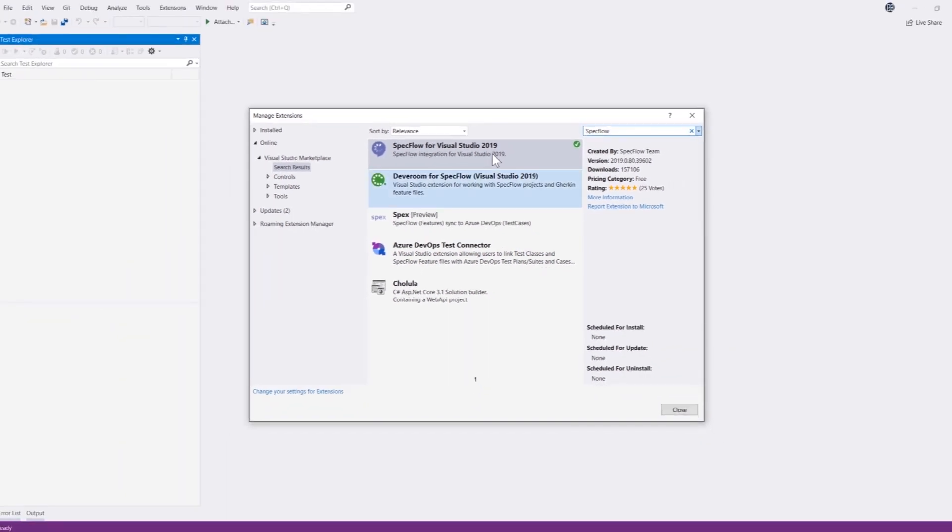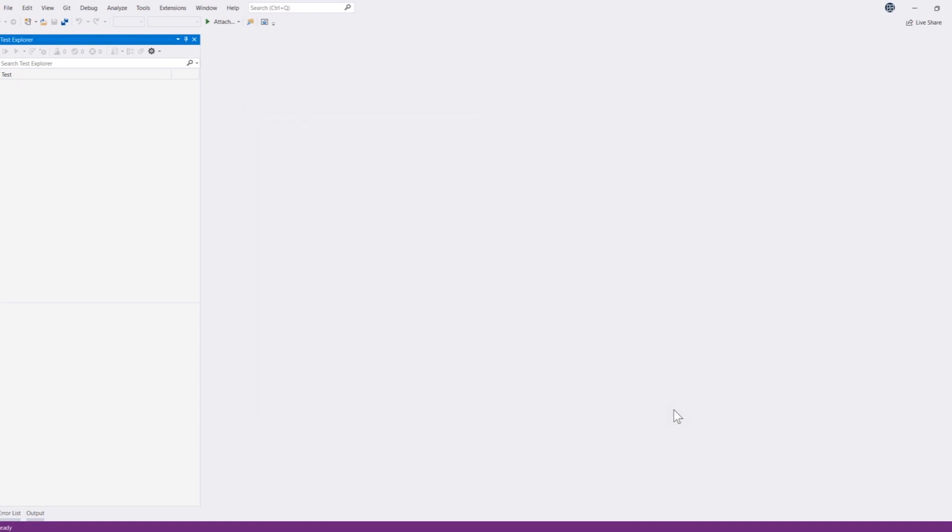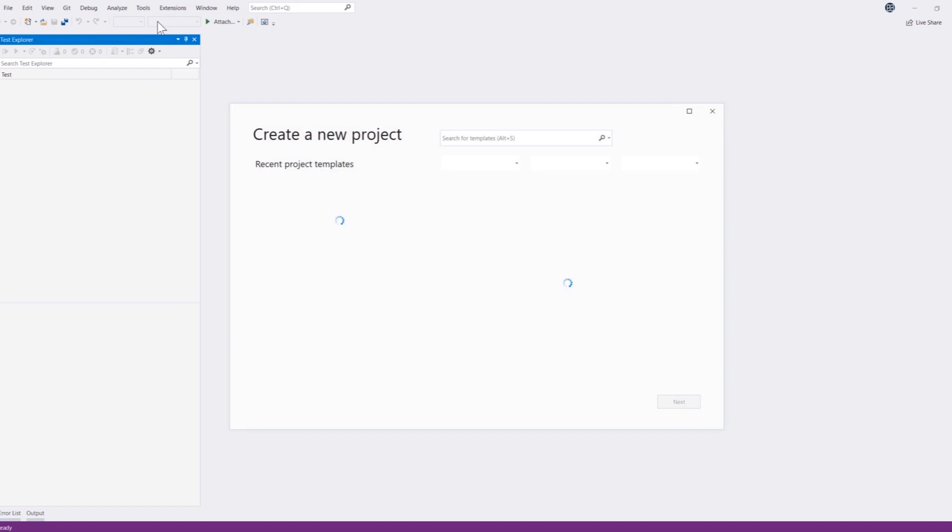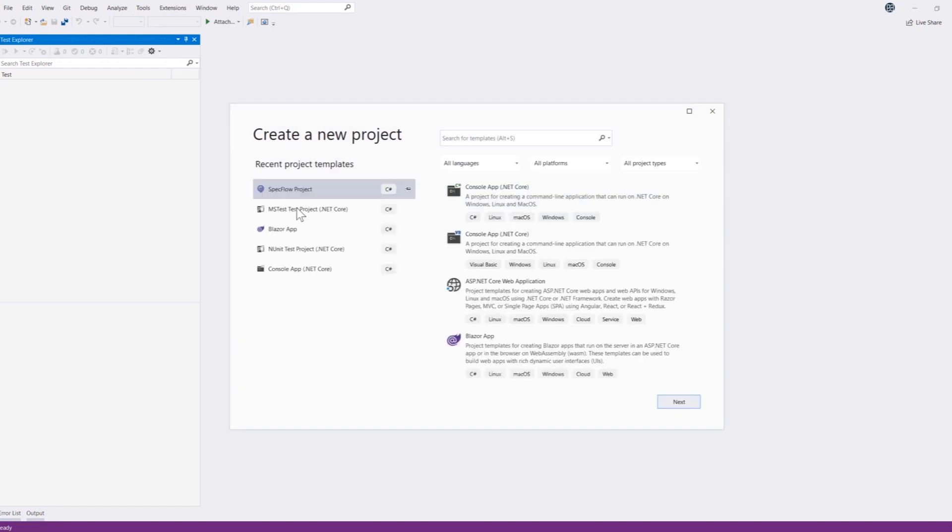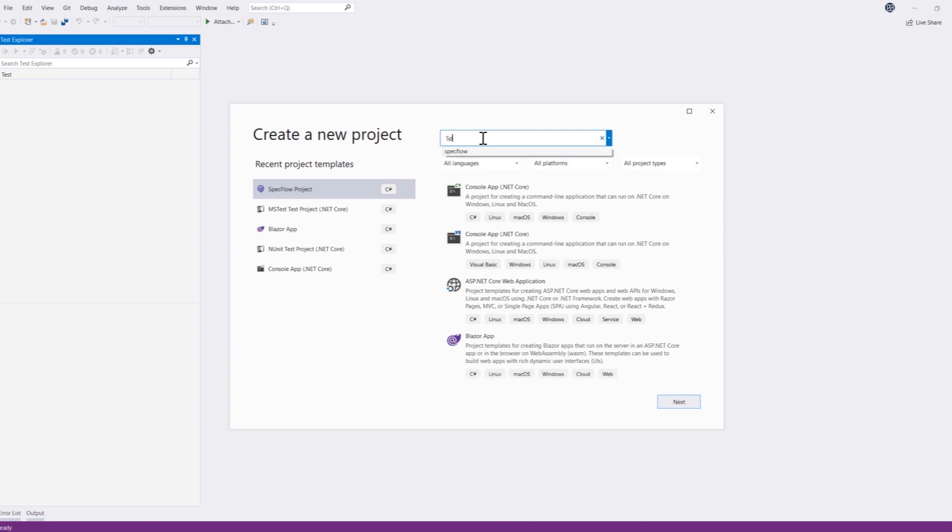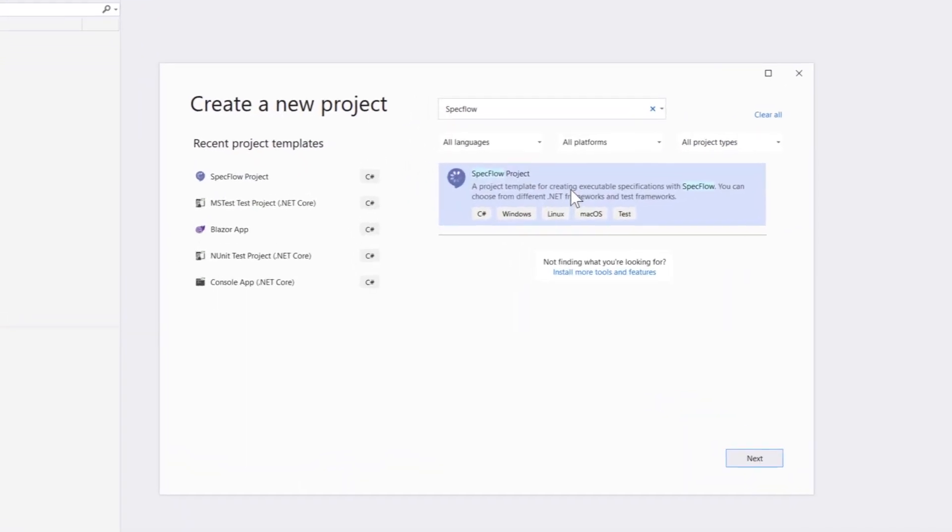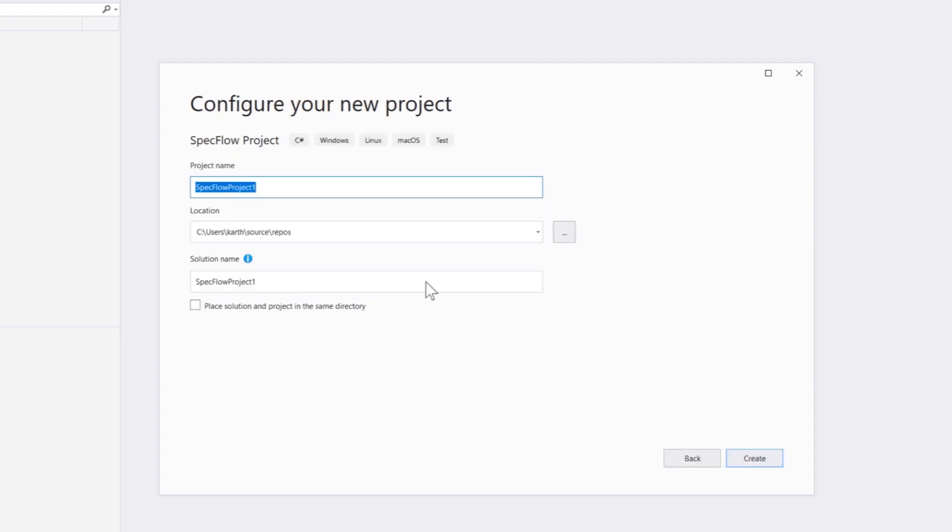Once this is installed you can then start creating the project. Just go to file, go to new, and go to project. This is gonna start asking you which project you're going to be creating. You can just search for SpecFlow and this project template is coming up because we have installed the extension within our Visual Studio. Once we have this SpecFlow project template you can just select this and hit next and then start creating the new project from here.